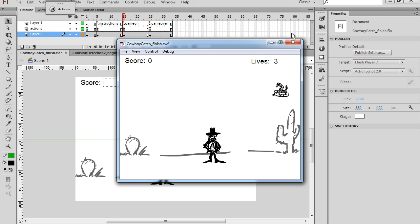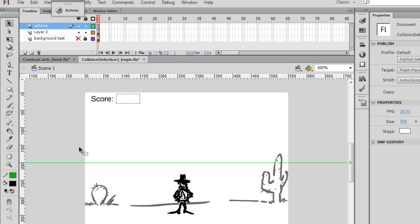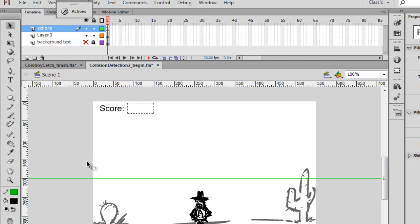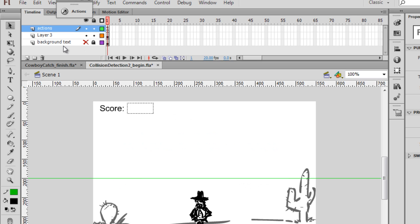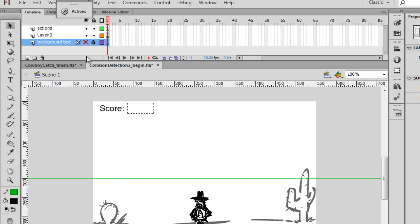So this is where we want to end up. First thing that I'm going to do is, this background text that I was using, I don't need this anymore, so I'm going to delete this layer.